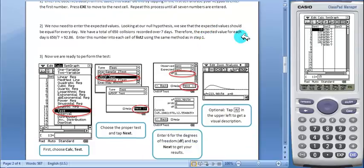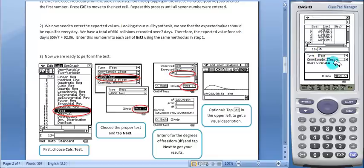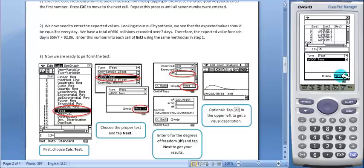Now students are ready to perform the test. They will choose Calc, Test, and for the type of test they will choose the Chi Square Goodness of Fit and tap Next.